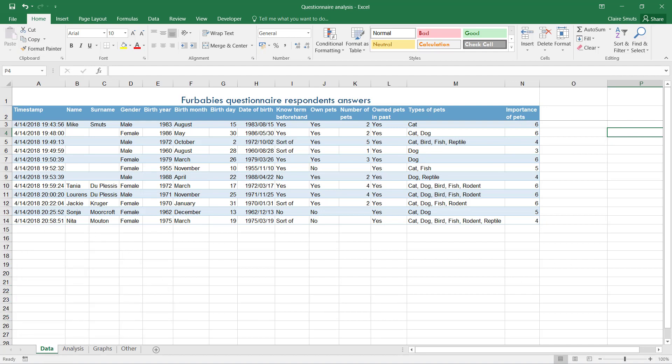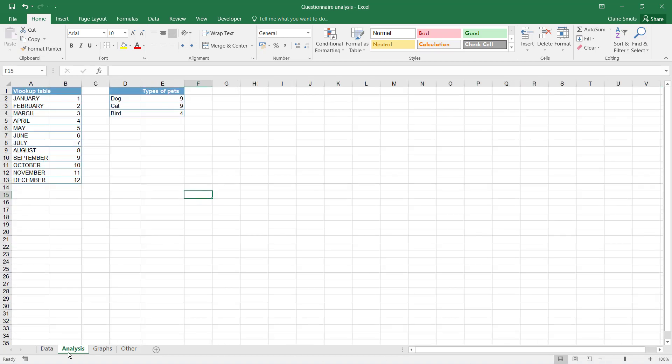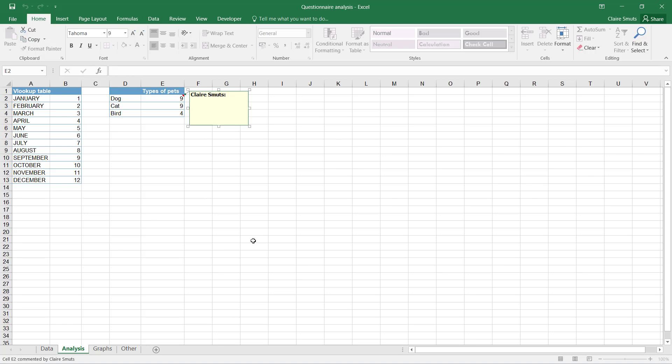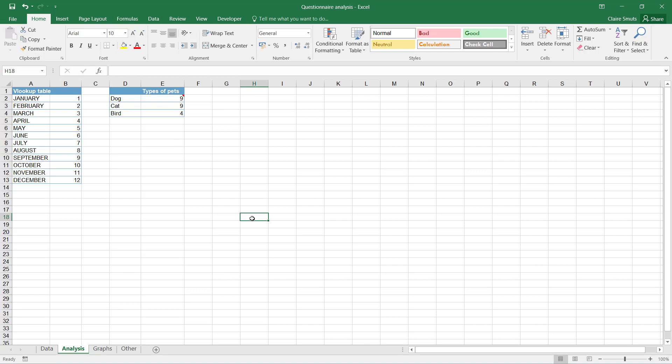Now the last thing I want to recommend with these functions is to actually point out to your teacher where you did what. So at any of these functions, I'm going to use one where I actually did not do a function so that you don't see the function I did. Well, I mean you saw this one I did anyway. I'll actually put in a comment and say 'level two, COUNTIF'.